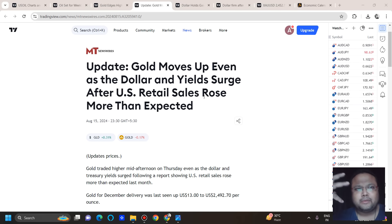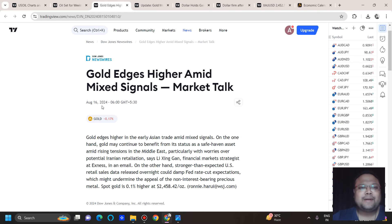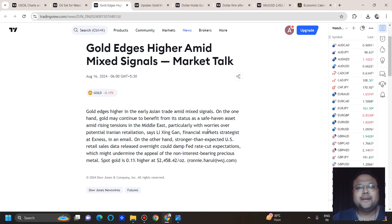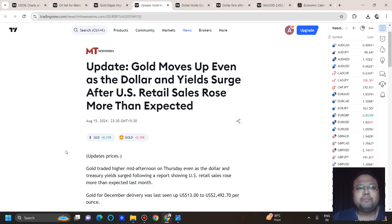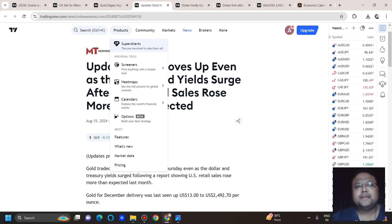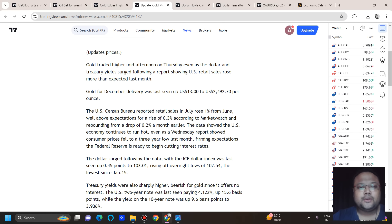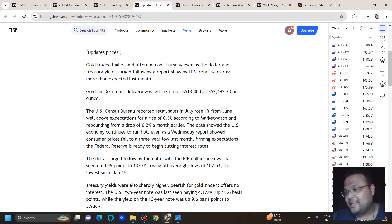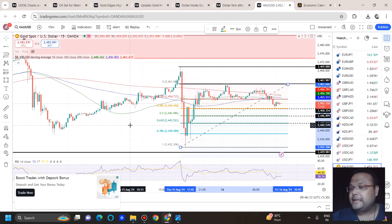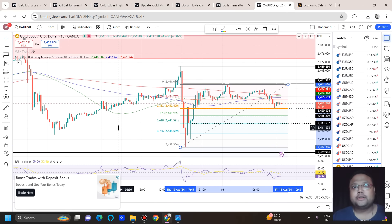Looking at market sentiment, the headline reads: 'Gold edges higher amid mixed signals — gold moved up as the dollar and yields surged after US retail sales rose more than expected.' That covers the market sentiment. That's all from my side — thank you so much, bye bye, take care, be careful, and do not gamble.